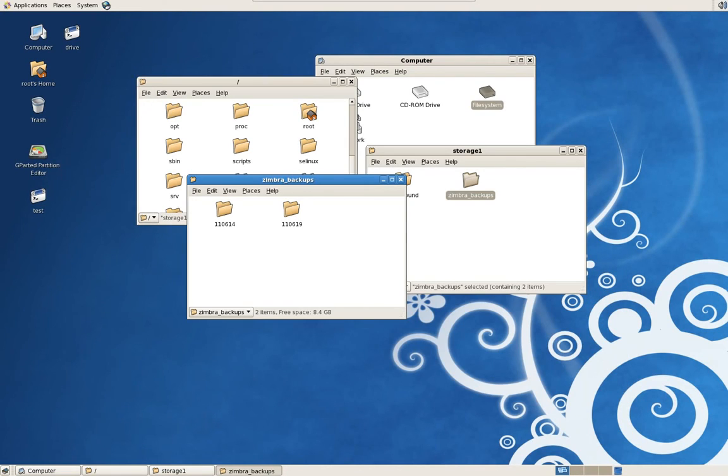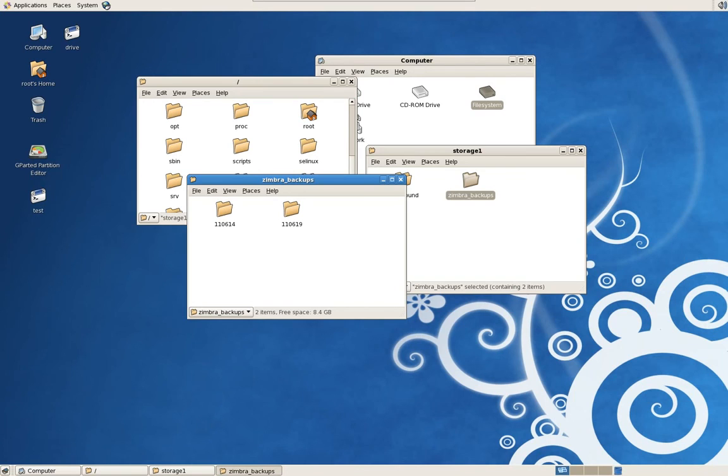Thank you for watching my tutorial video on how to do backups in Zimbra Open Source Edition from TheJonas.net. And I will start the second tutorial video here in a moment. And have a nice day.